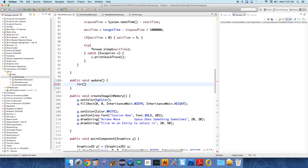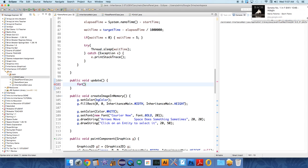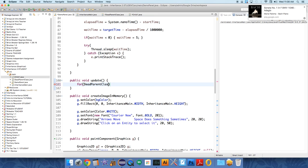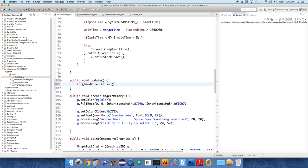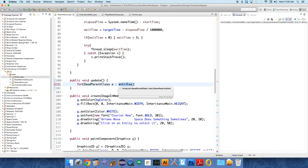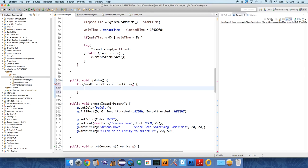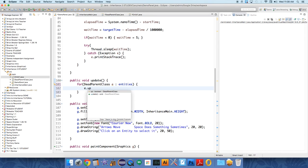Go down to the update method - update is anything that changes based on time. We're going to use an enhanced for loop. We have an array list of dead parent class objects and we just want to iterate over all of them. We'll call this entity e, so take each entity contained in the array list called entities, put it temporarily in the dead parent class object called e, and just do e.update.